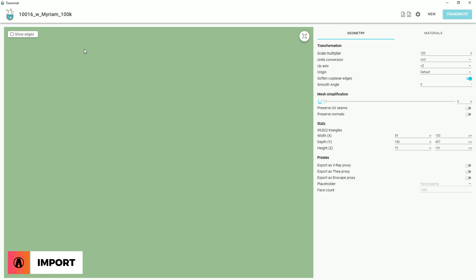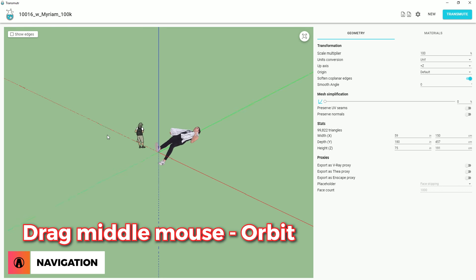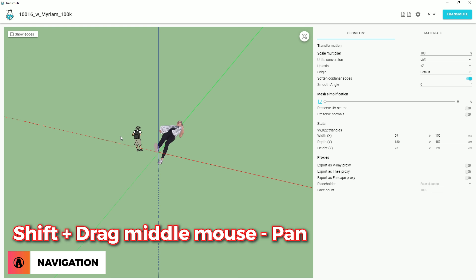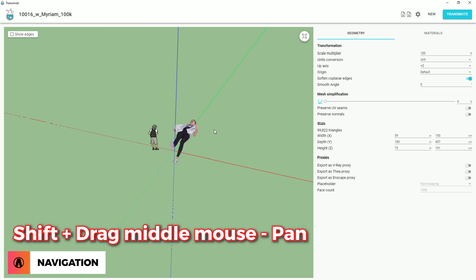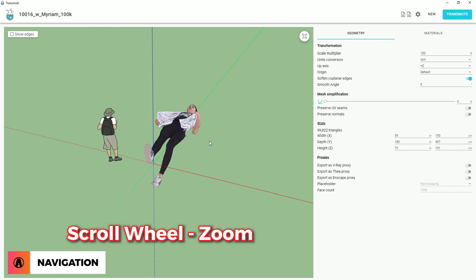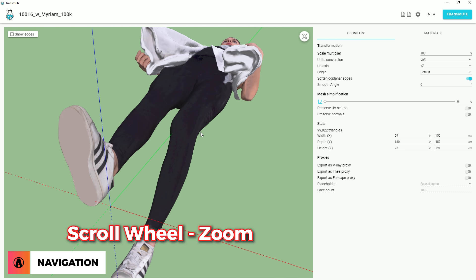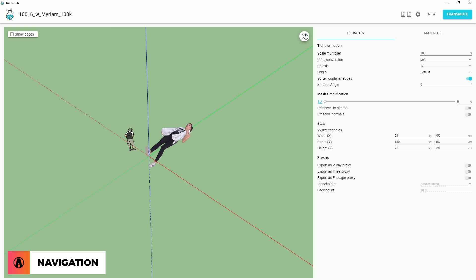After you have opened a model, you can see the preview of it on the left side. Here, you can orbit by dragging the middle mouse button, and if you hold down Shift at the same time, then you can pan the model. You can also zoom in and out by scrolling the wheel, and click this button here for zoom extent.